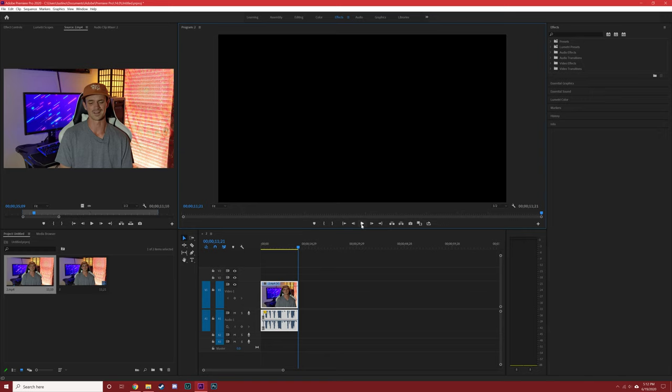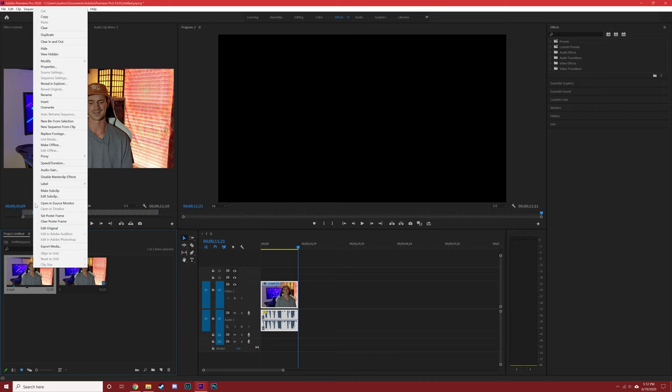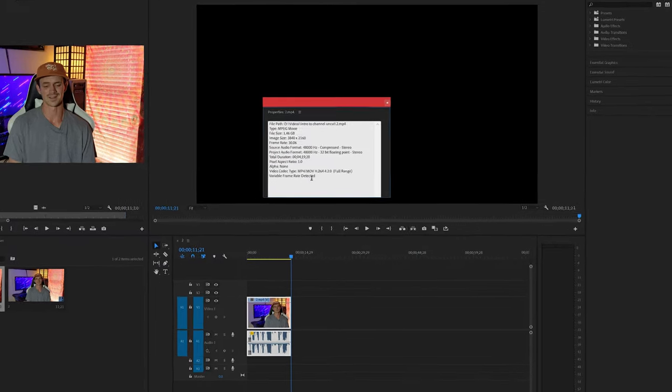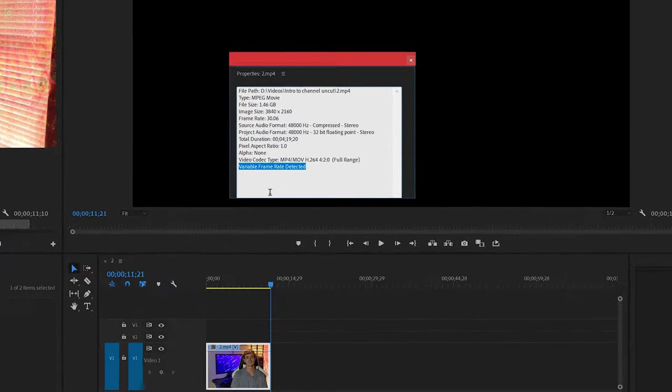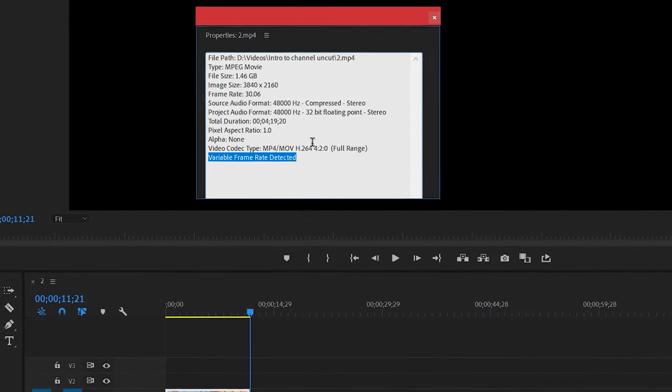So as you can see the audio in this clip is not going to work for us and as far as I can tell there's no way to fix that issue within Premiere Pro. One of the signs that you have an audio desynchronization issue, in case you can't visibly tell, is by right-clicking on your clip, going to properties, and down here at the bottom it will say variable frame rate detected, so that's a no-go.